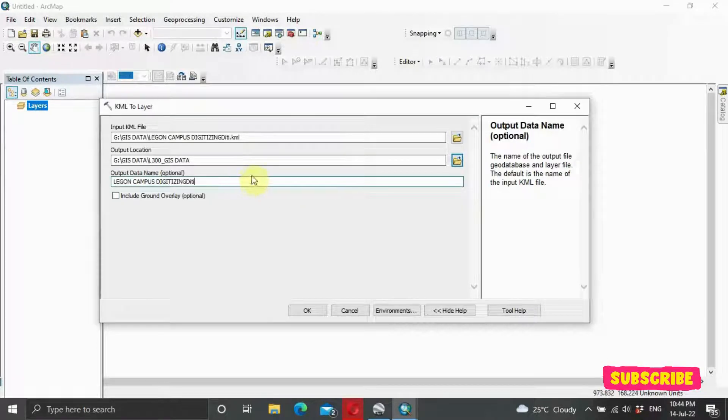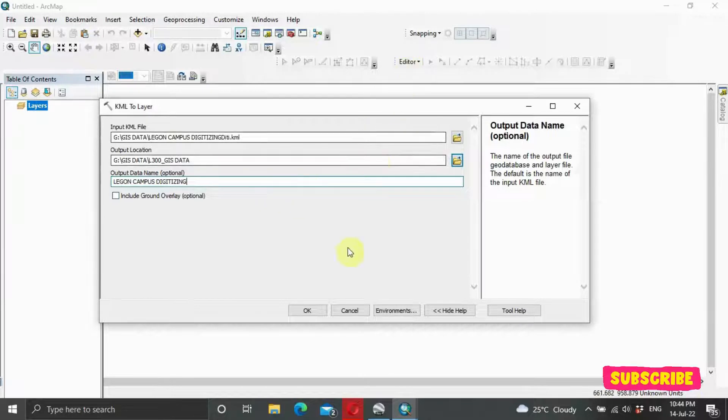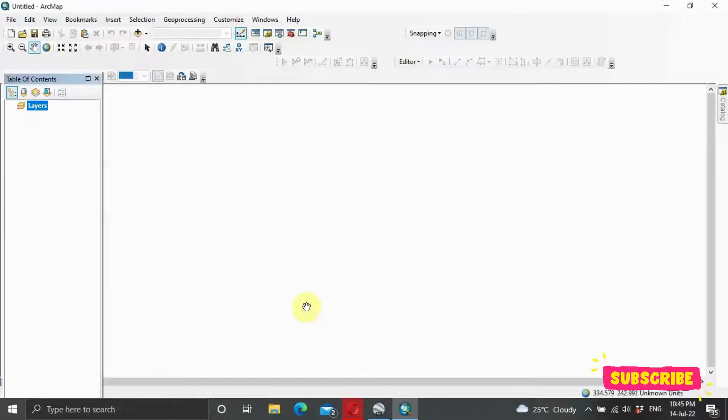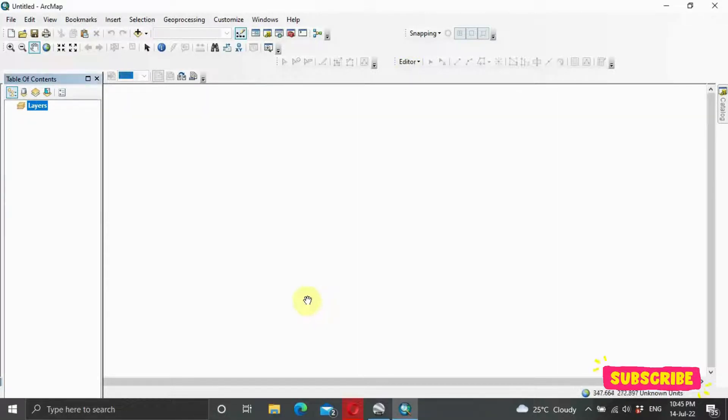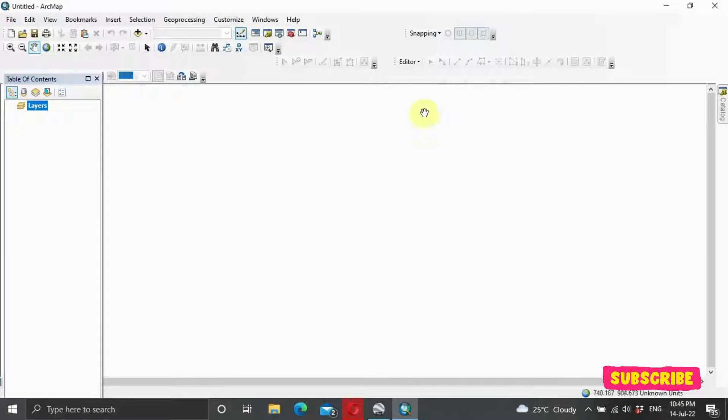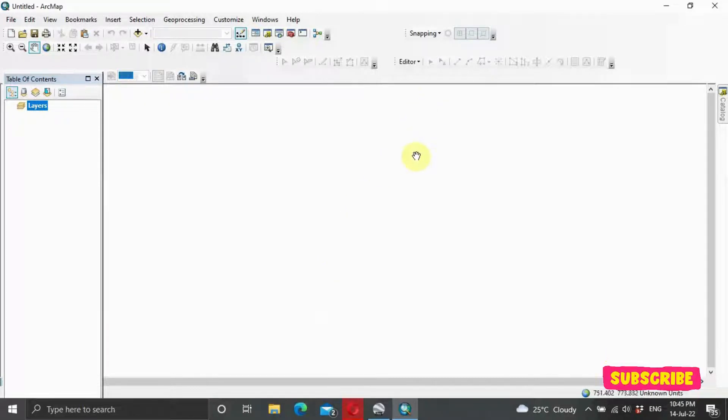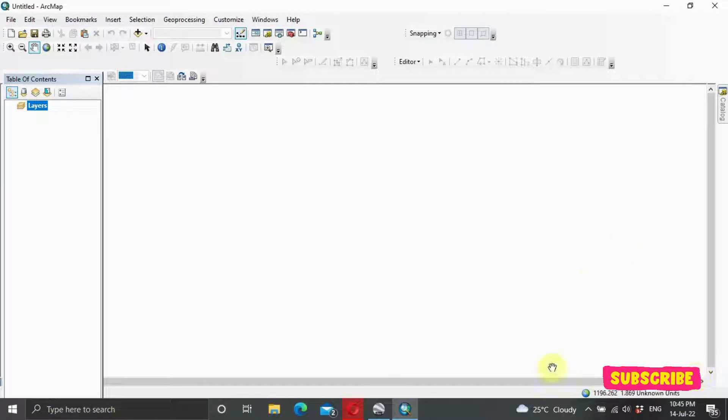I want to do it GIS Digitizing. Then I click on OK.